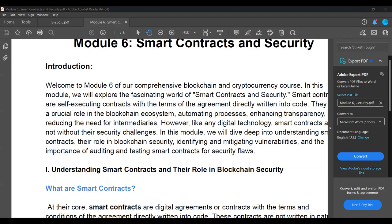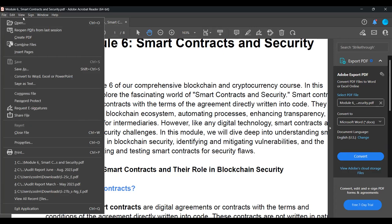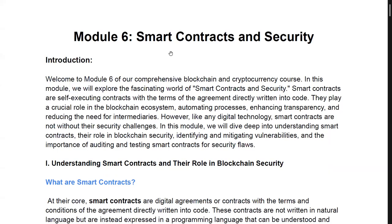Let me just do a short introduction for those who are new. If you're new here, raise your hand. Welcome! Let me give you an overview of the course — it's a blockchain wallet, transactions, and security course.